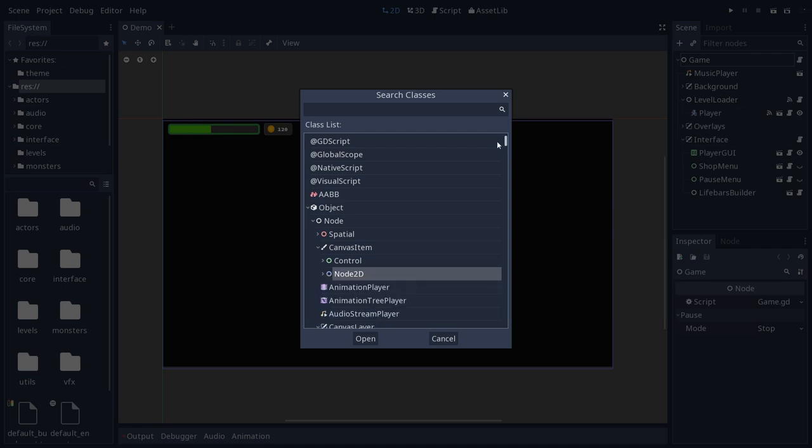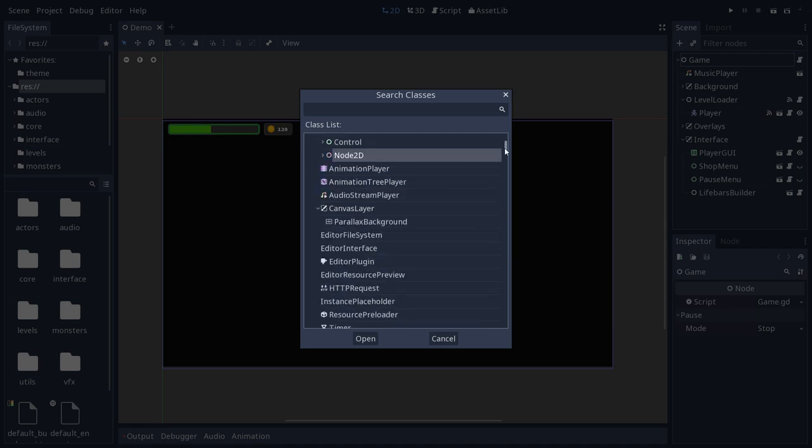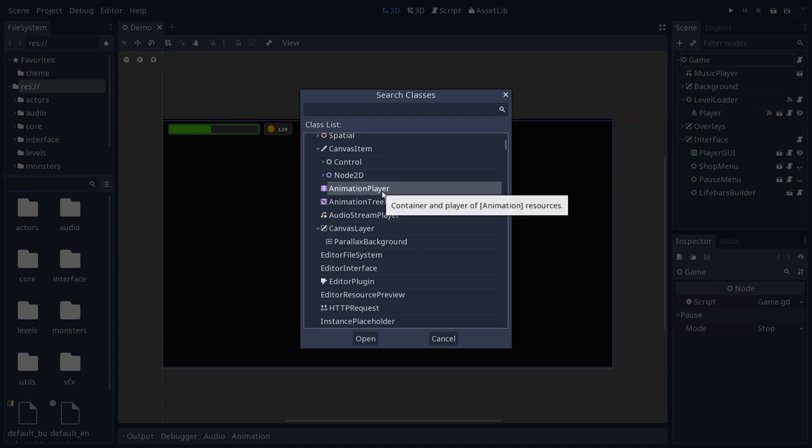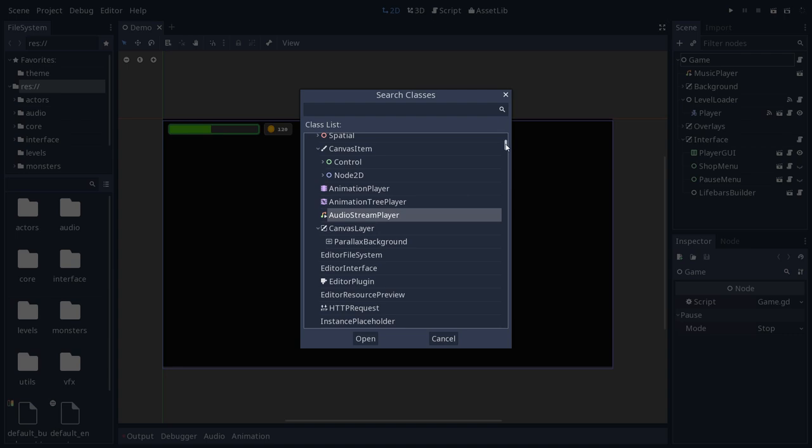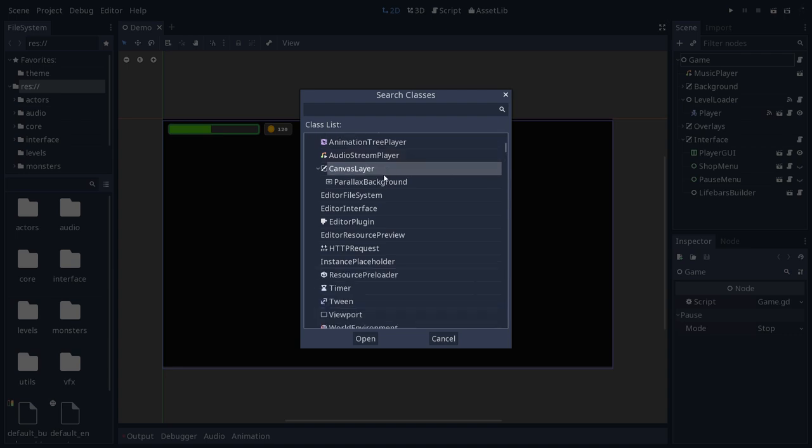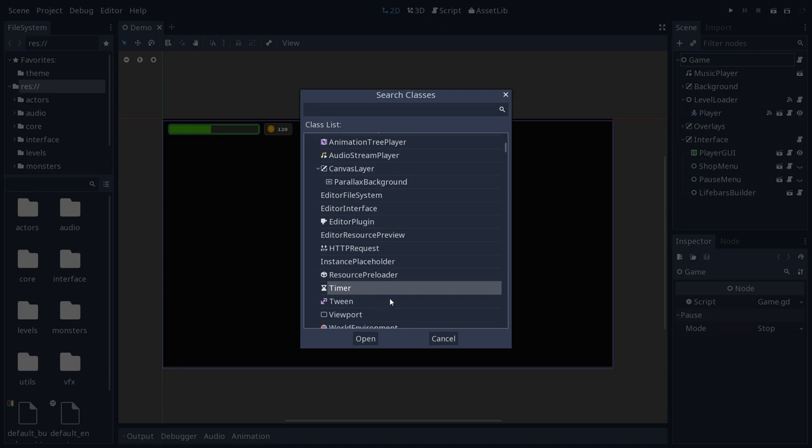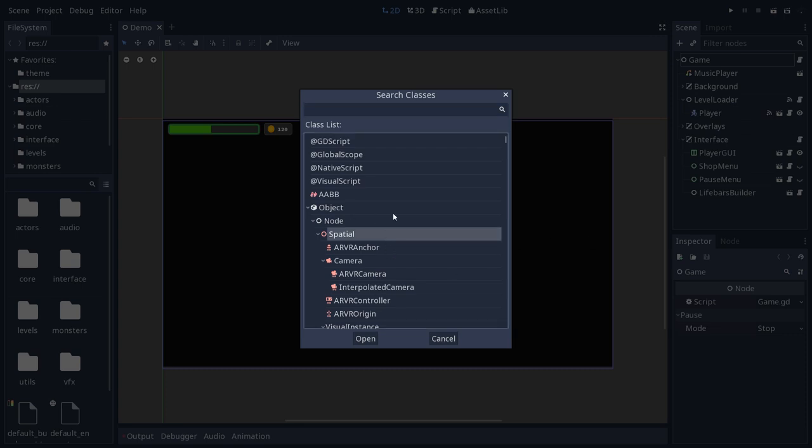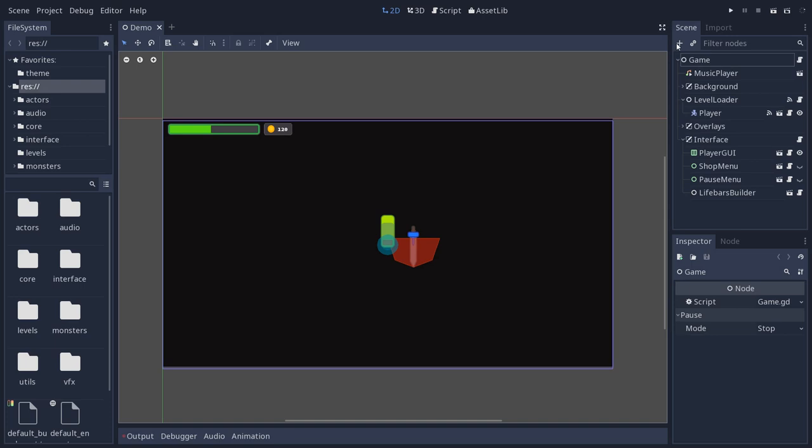And then you have a few extra nodes that all of these other nodes may use. The animation player to edit and play animations. You have the audio stream player to play audio. Canvas layer to do different rendering layers. The timer, that's very useful. It allows you to fire timers. Anyway, the point is that you can explore all the features in the engine through this menu.